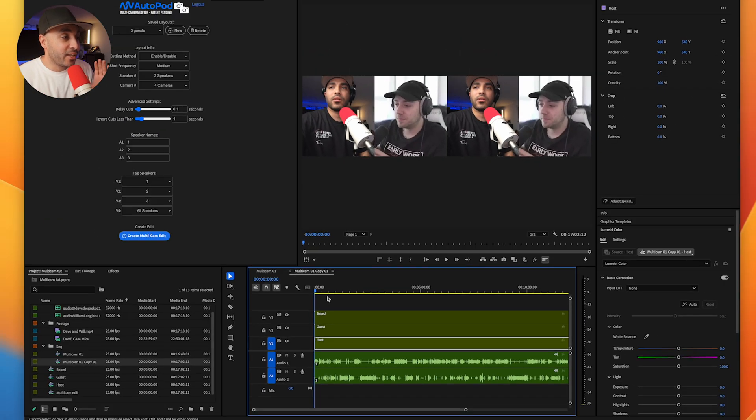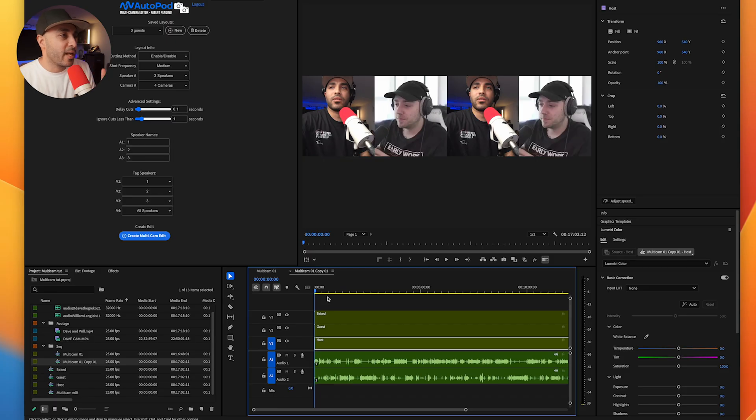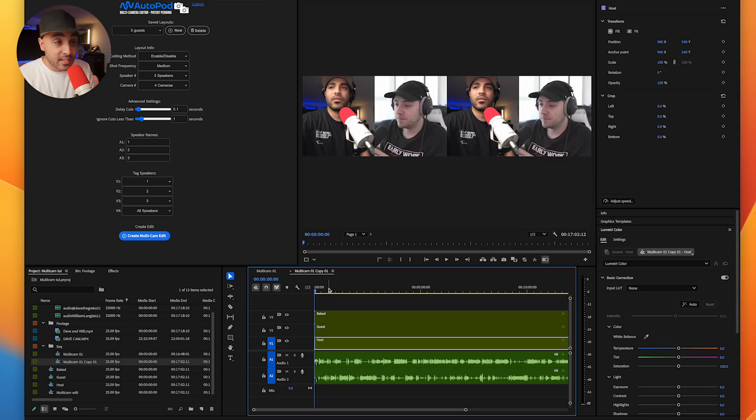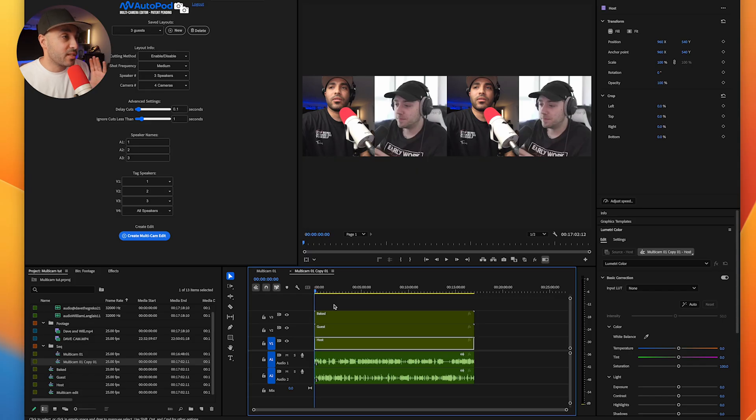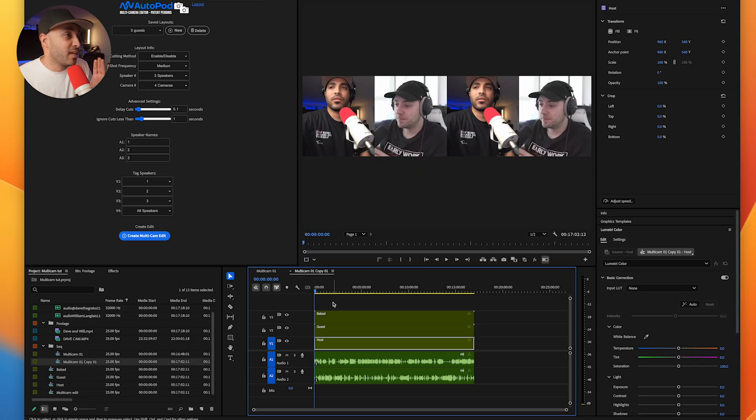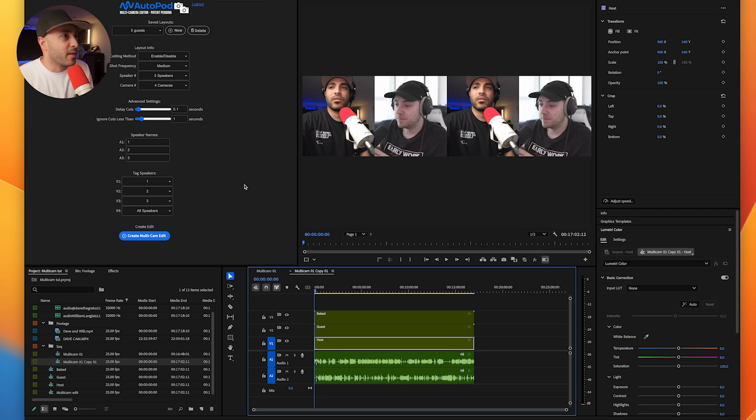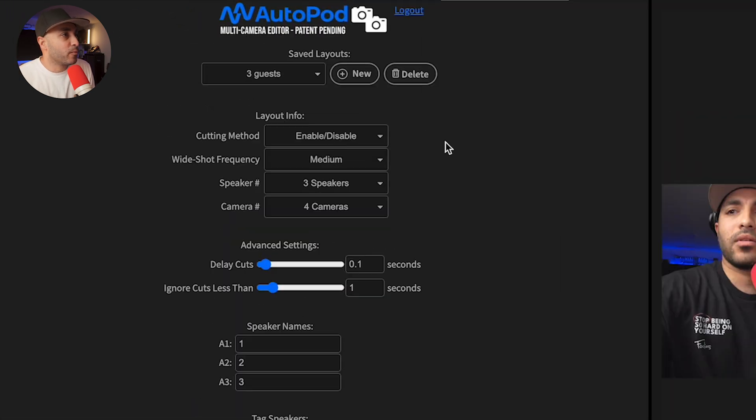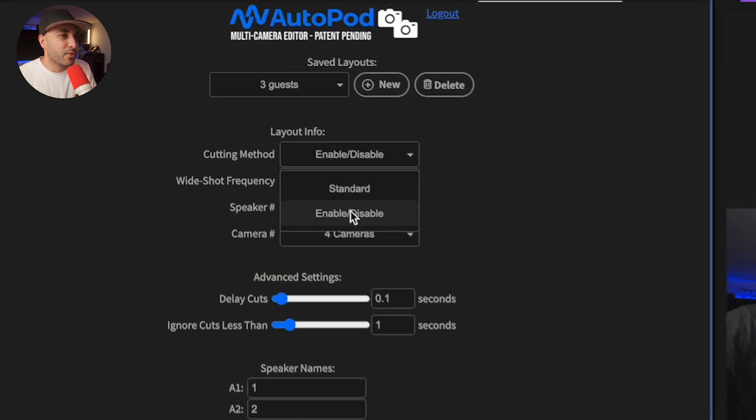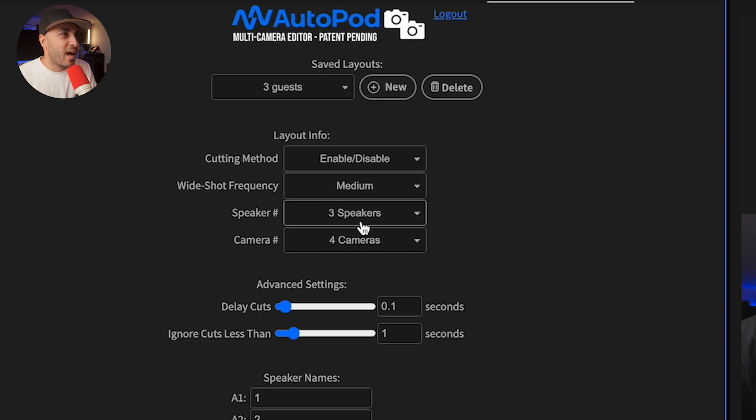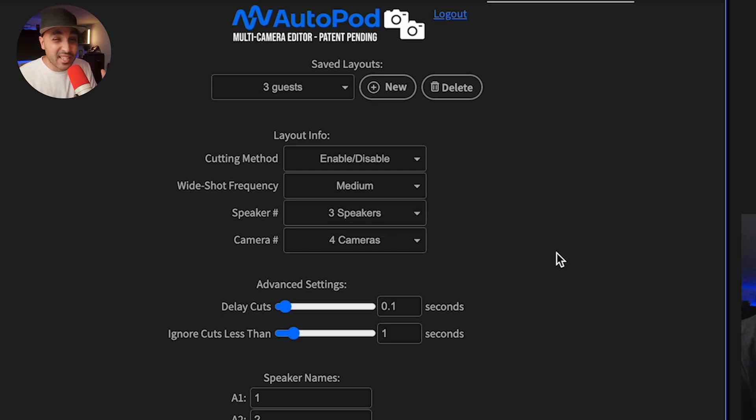Now, the way I use 99% of the time, especially if I want to have a quick turnaround between projects is using this Autopod plugin. We've done a full video on this, breaking it down. I've been paying for this since that video. Over a year I've been using it so much and it just works really well. It does what it says on the tin. Now we've got a few options here. It's got cutting method: enable, disable, or standard. I use enable disable because I like going in and changing the angles if I need to.